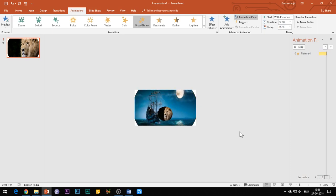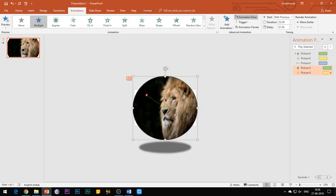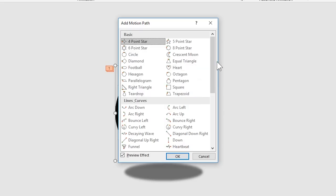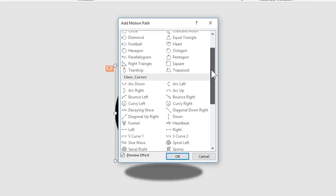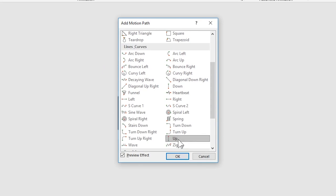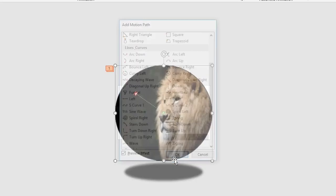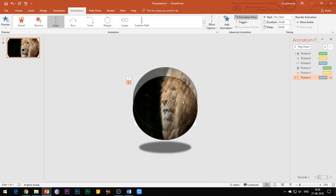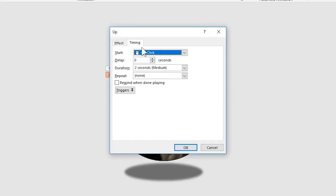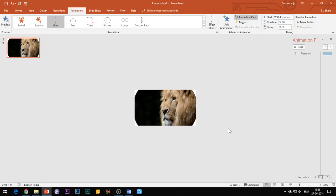Now add a motion path in the upward direction. Select start with previous, add a delay of 1 second, and set the duration of animation to 2 seconds and click OK.